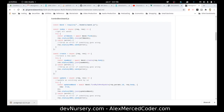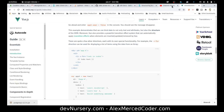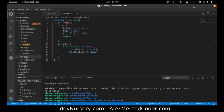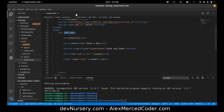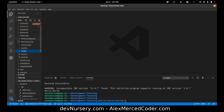Hey everybody, this is Alex Merced from alexmercedcoder.com. In this video I want to create an Express API really quick — not full CRUD, we're just going to do create and read with some seed data. We're going to do that using Mongoose. I'll also do a quick little mini Vue frontend just to show the whole thing.